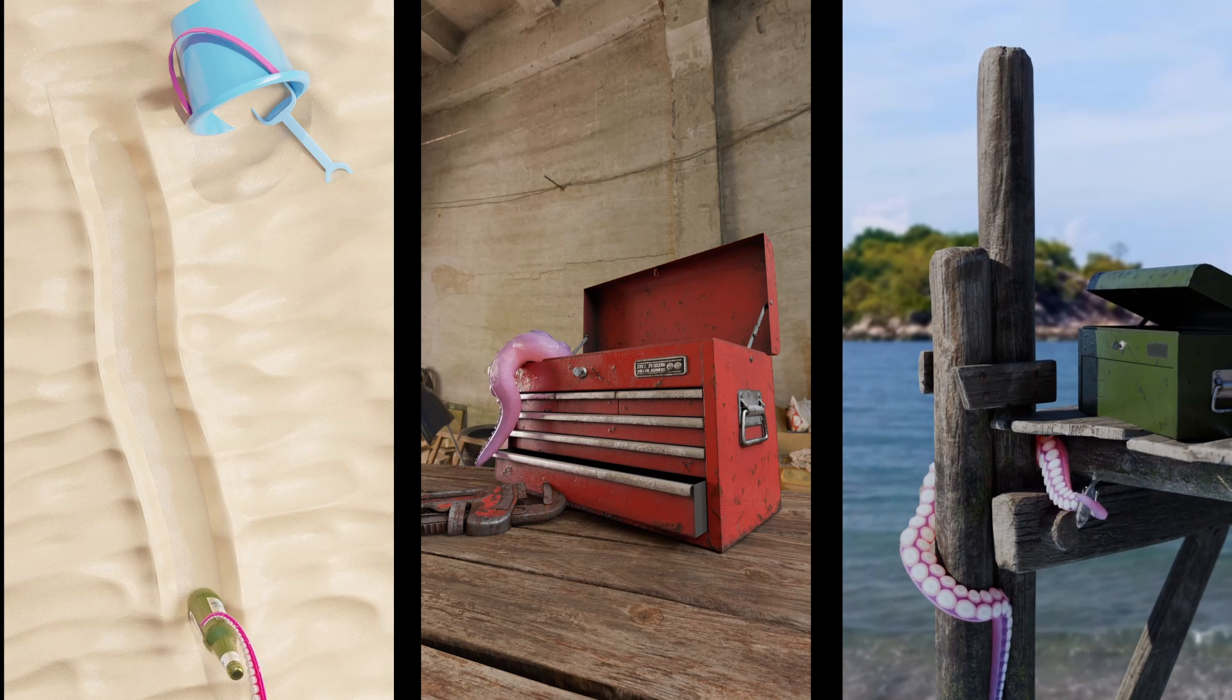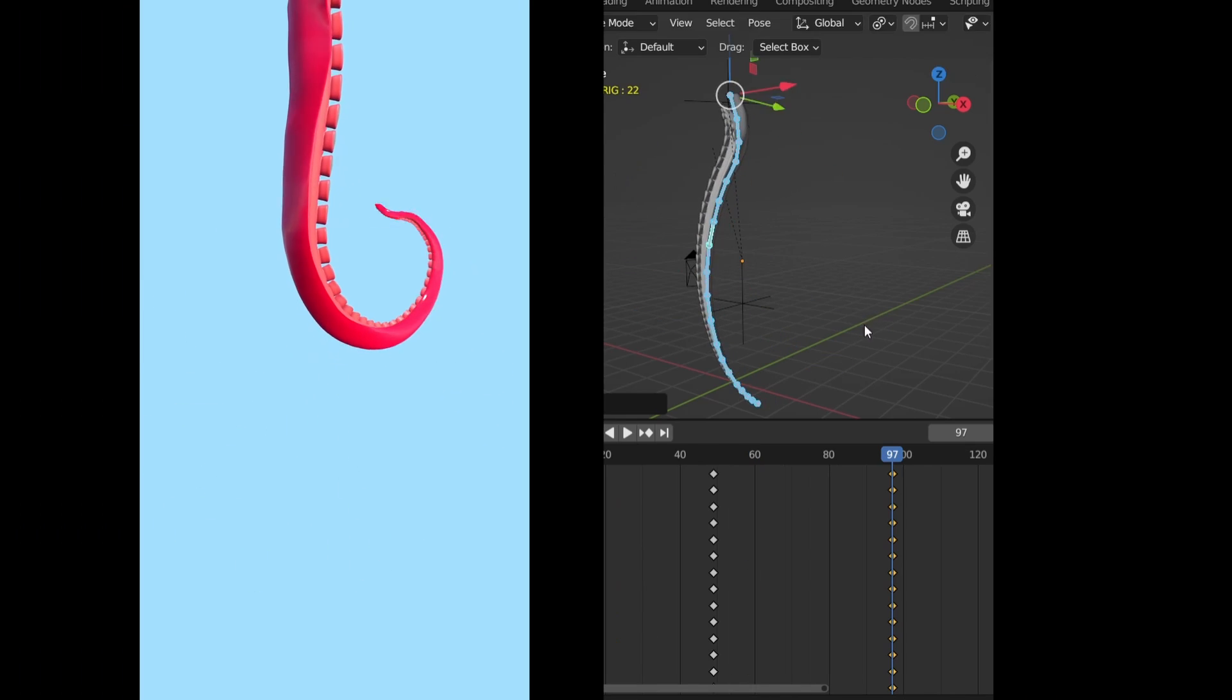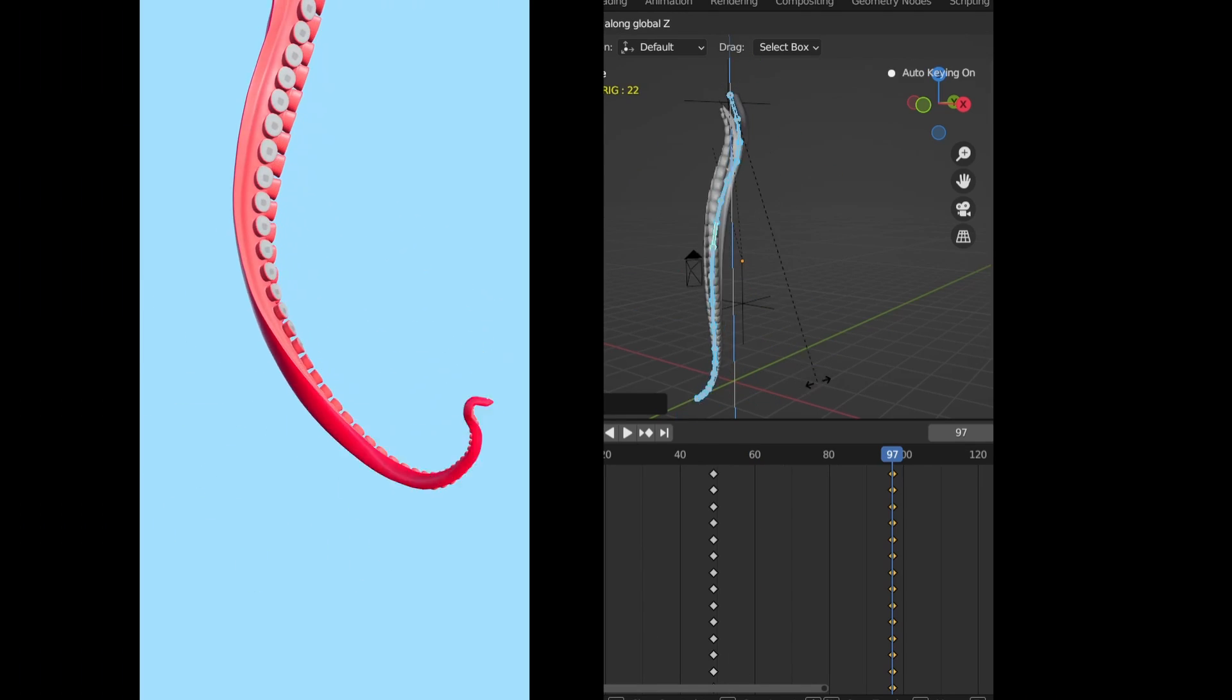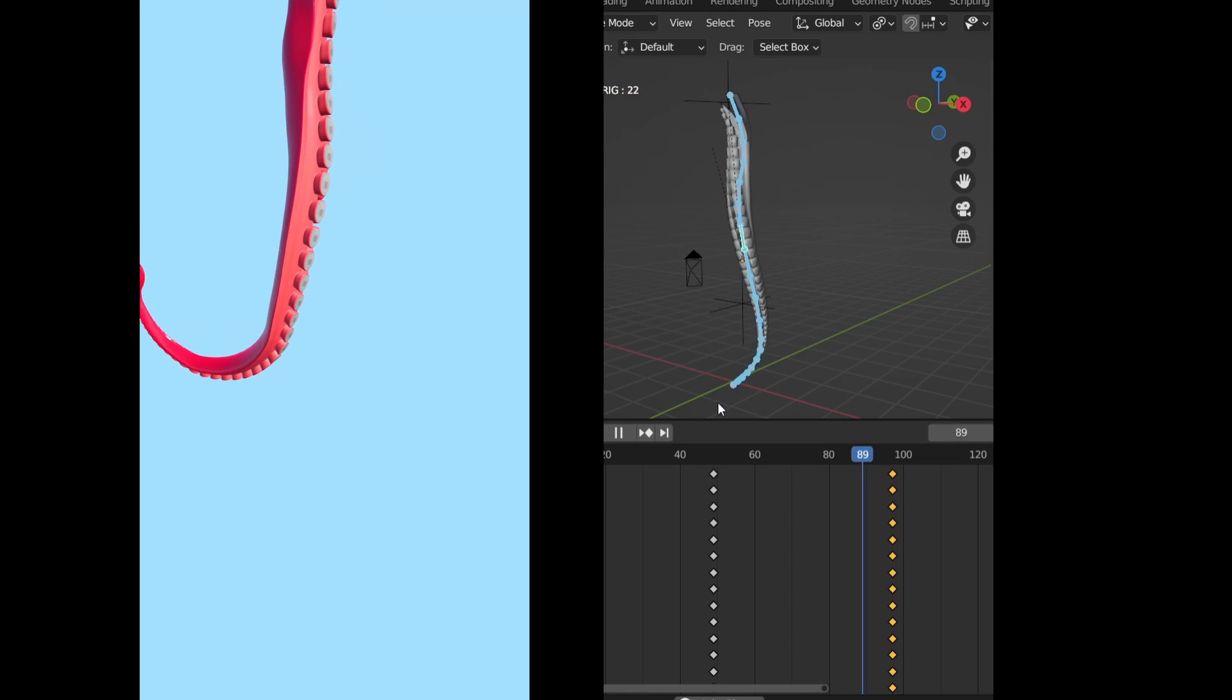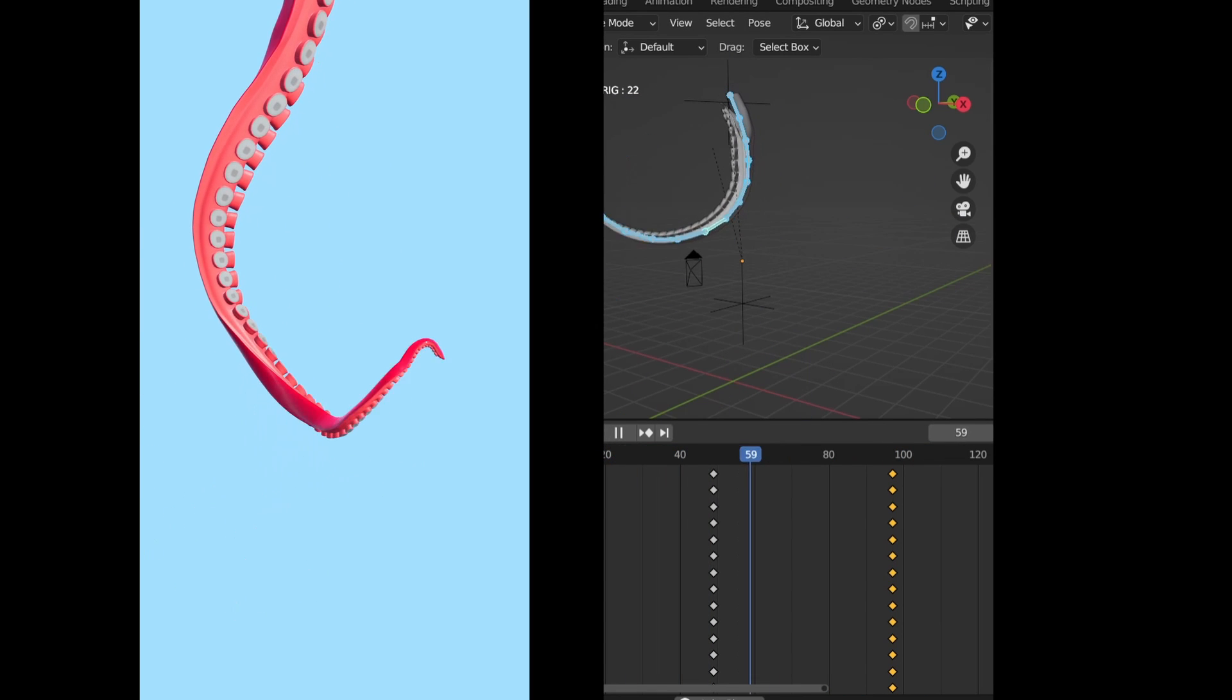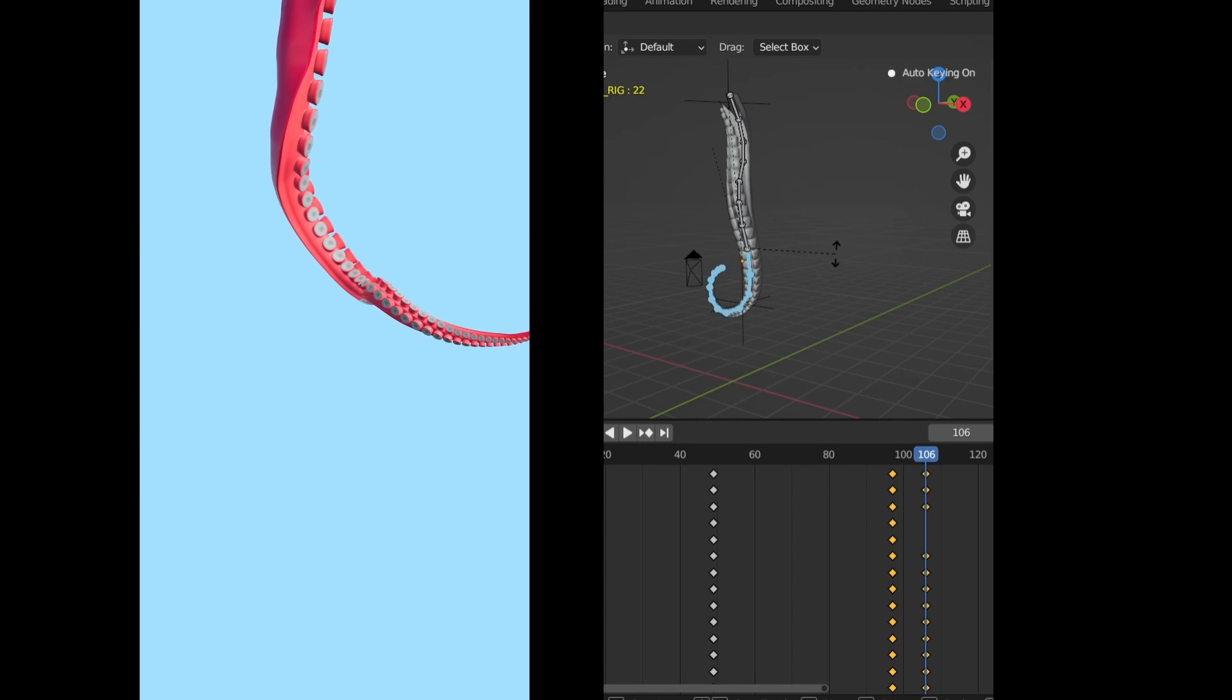However, for movements like this where I want the tentacle sort of flying through the air and especially making those cute little curls right at the end, I do still use a rig.